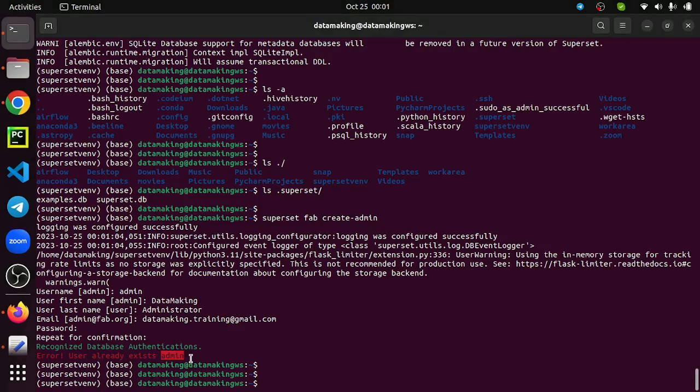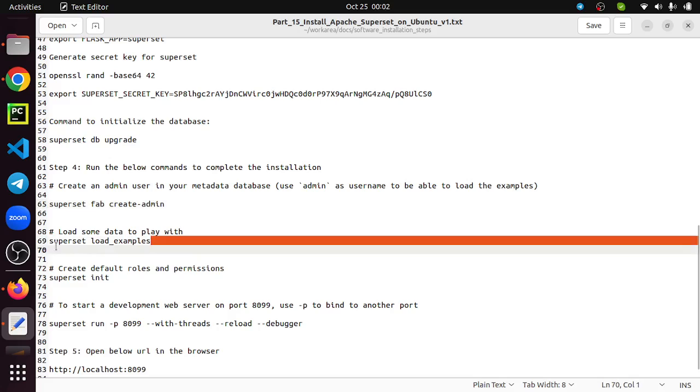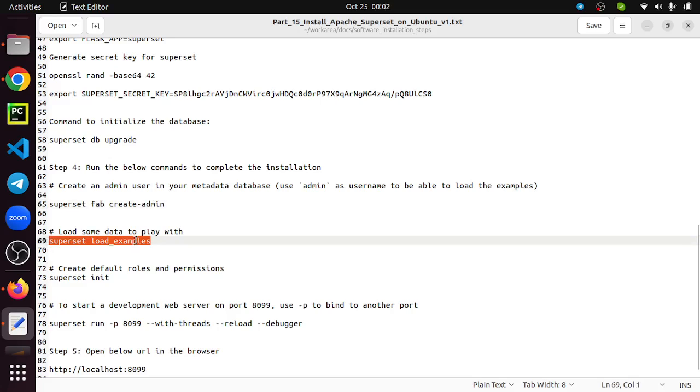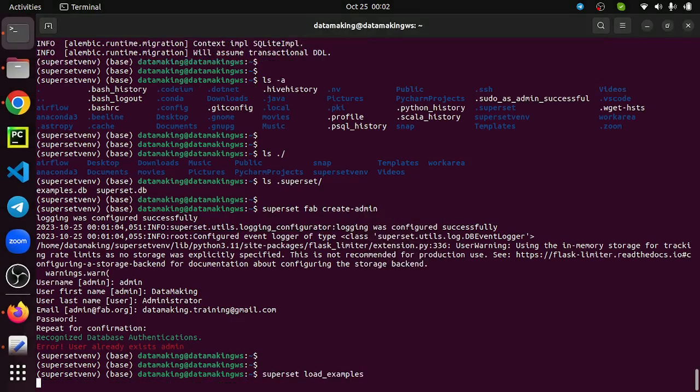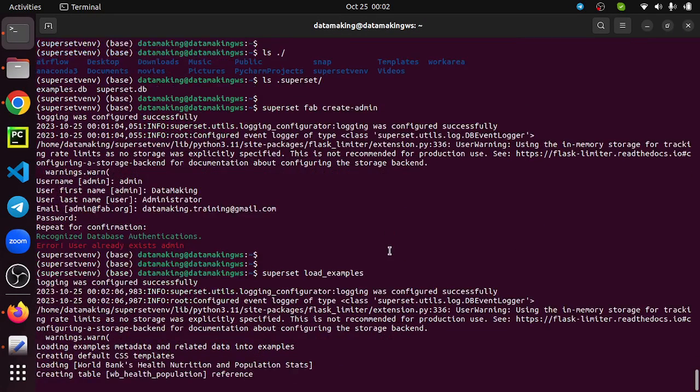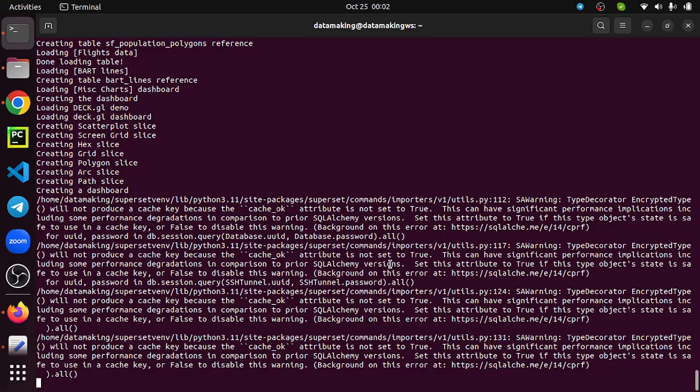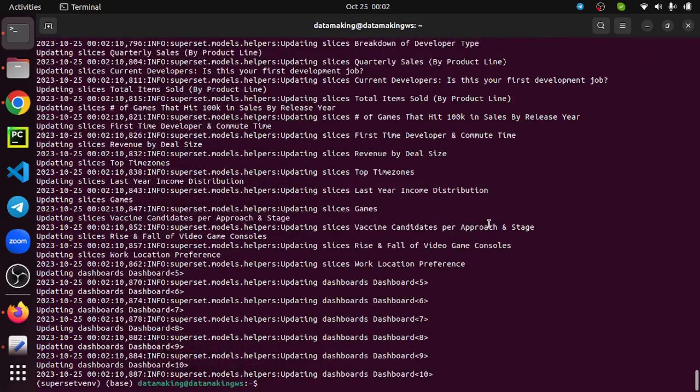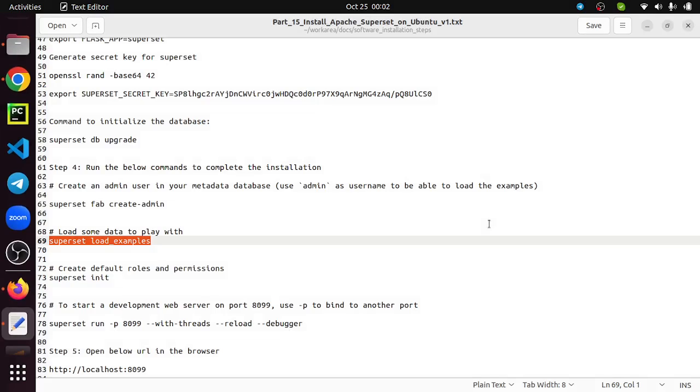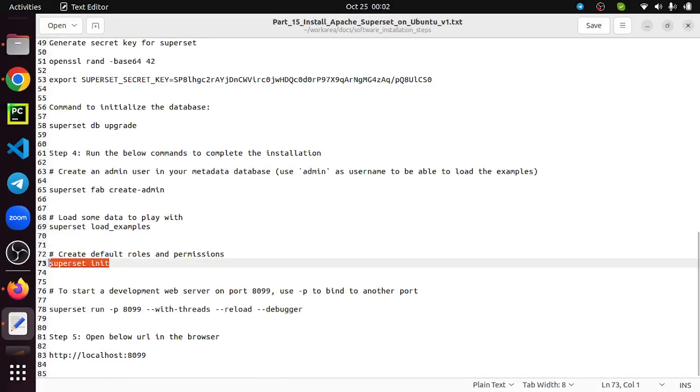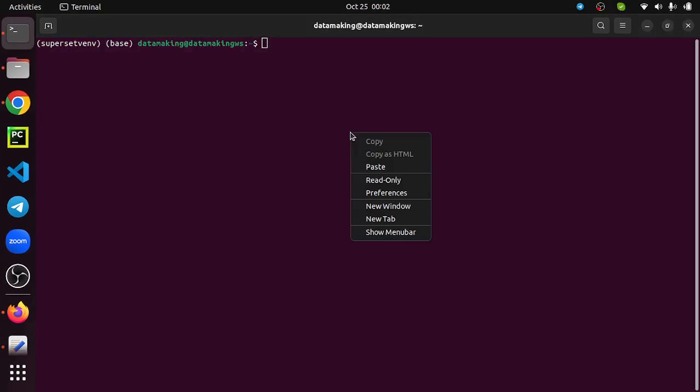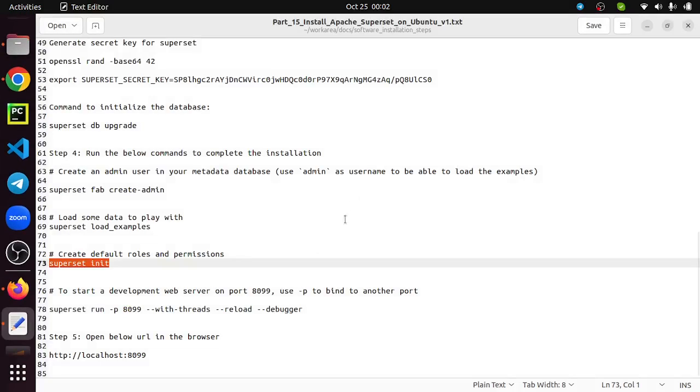The next thing is we are going to load some of the examples which come with Superset. Some charts and dashboards will be available. That will be loaded when you run this command. This step is done. I'm just clearing this window and running this command to initialize Superset.